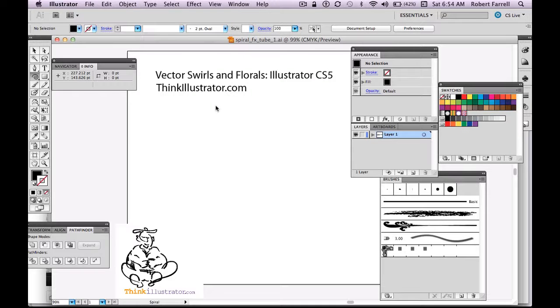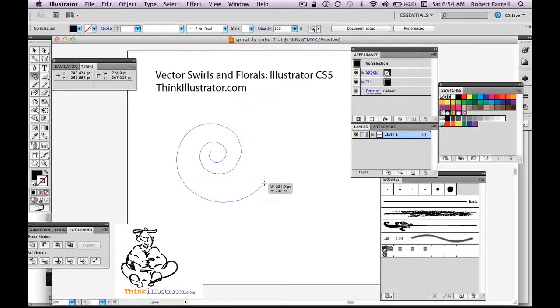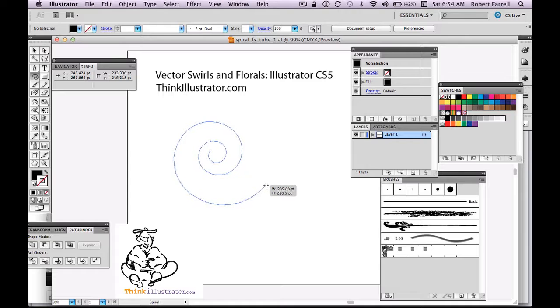Here's some other techniques on how to do swirls, florals, flourishes using the spiral tool. So let's get started. So here's the spiral tool. I'm going to select, create the spiral.